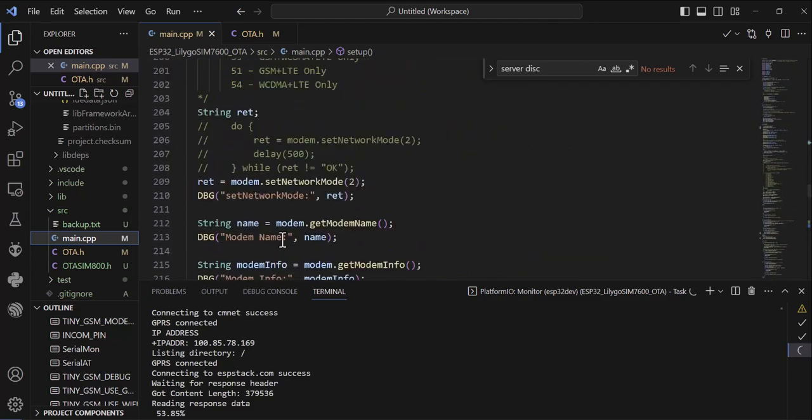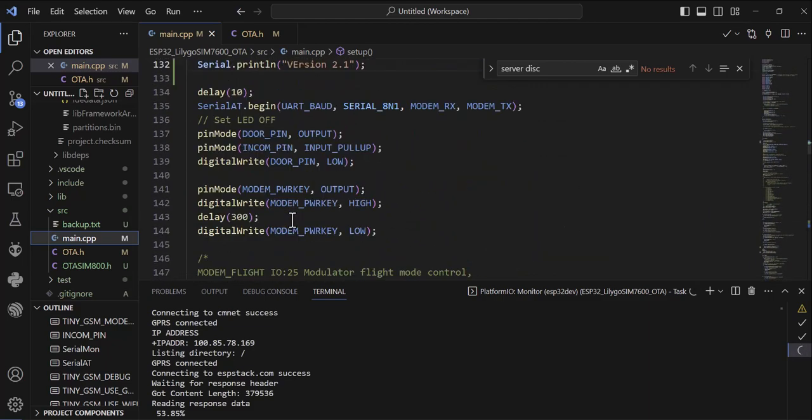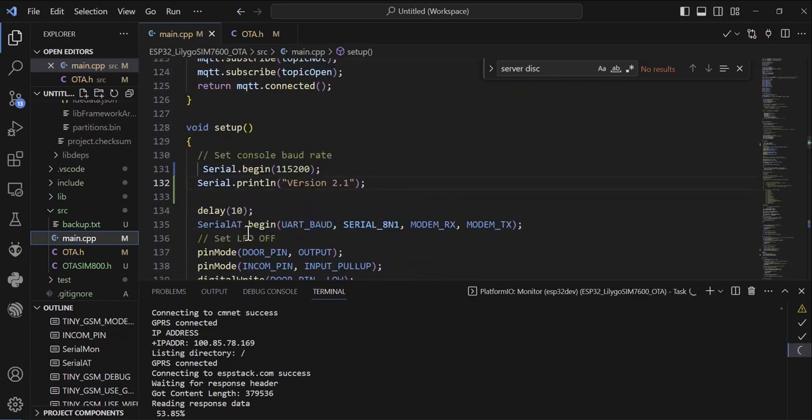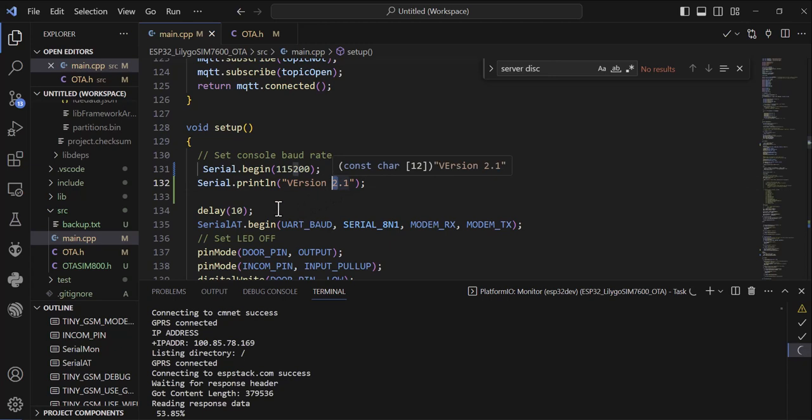Right now the version is 2.1 that is currently running on my system, okay? So I will update it to 3.1, let's say.